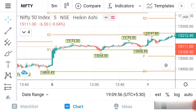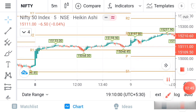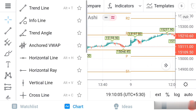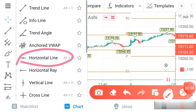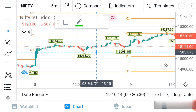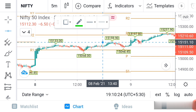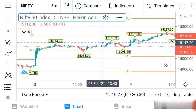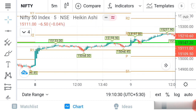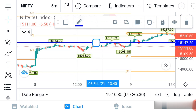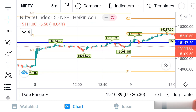First I will show you how to mark high and low. Here you can see a symbol — just click on it. Once you click, you can see there is a horizontal line option. Click on horizontal line, then you have to identify where the high area is. You can see the high area here — just mark it there. You can also change the color; I am using blue color.